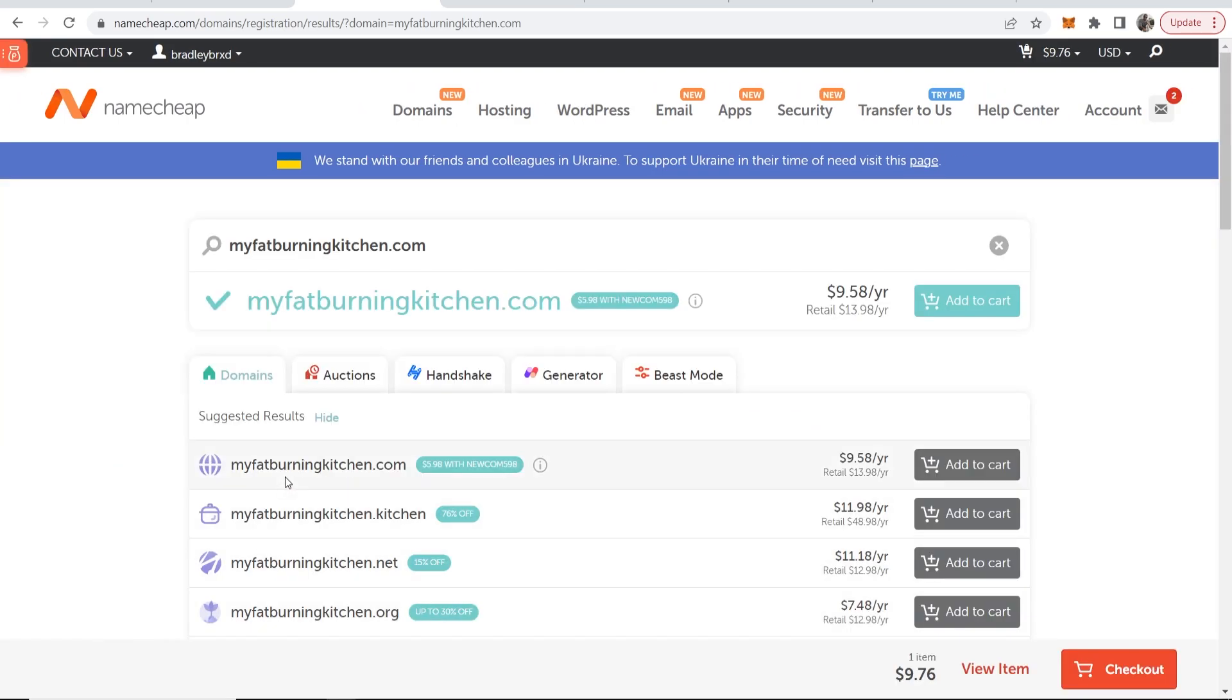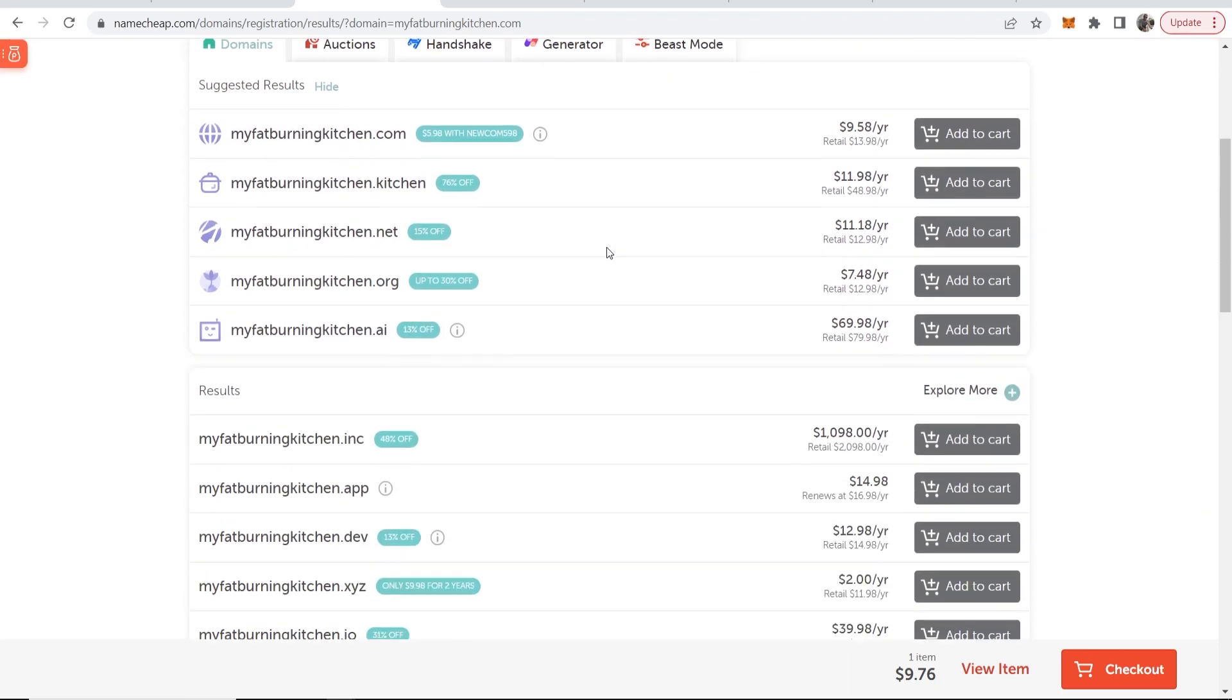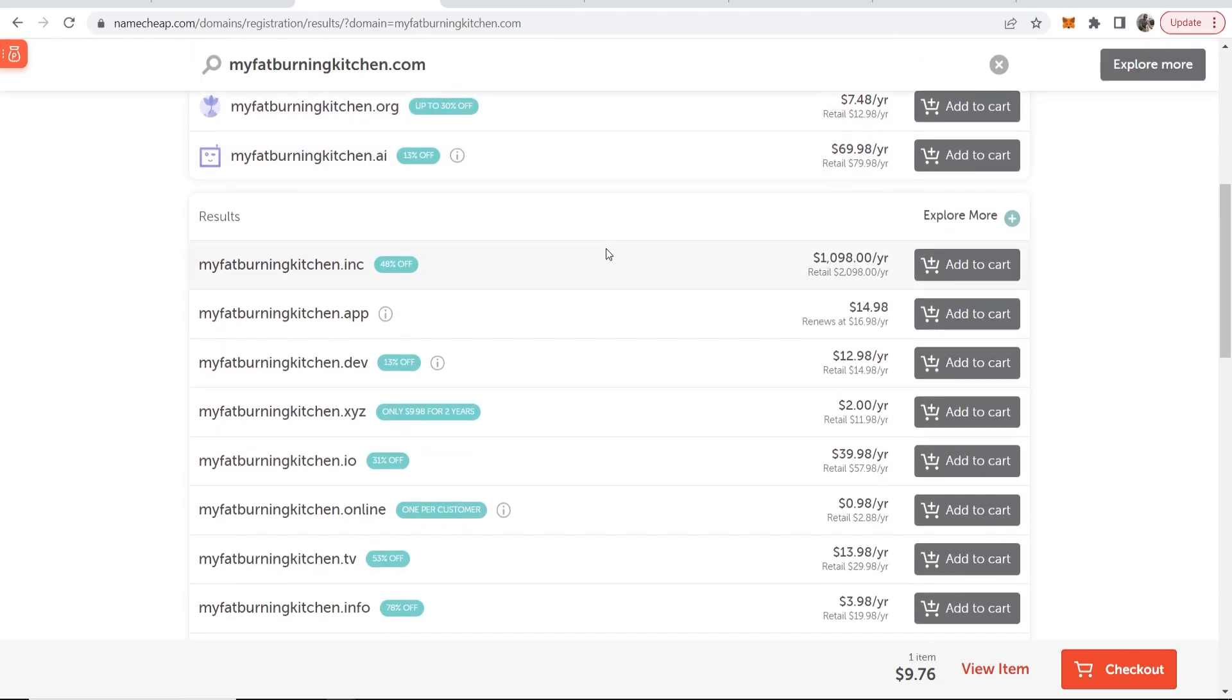So you can see this domain is available for $9.58 per year and it is going to increase conversions and increase clicks tenfold. You can also go down here and you can register cheaper domains. So if you want myfatburningkitchen.co, this is only 98 cents per year.